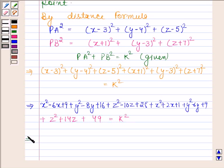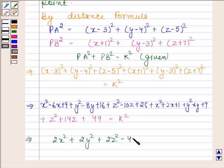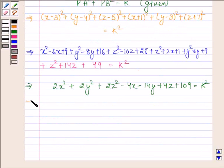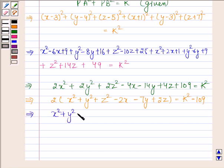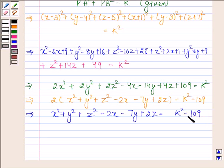This implies 2X square plus 2Y square plus 2Z square minus 4X minus 14Y plus 4Z plus 109 is equal to K square. This implies 2 into (X square plus Y square plus Z square minus 2X minus 7Y plus 2Z) is equal to K square minus 109. This implies X square plus Y square plus Z square minus 2X minus 7Y plus 2Z is equal to (K square minus 109) by 2.